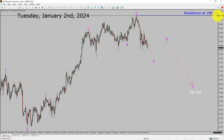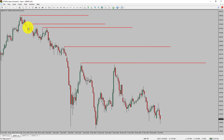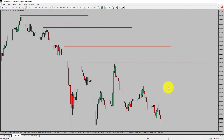Next, let us take a look at the 4-hour timeframe. Price action is printing lower swing highs and lower swing lows. To me, the GBPJPY pair trend looks down in the 4-hour timeframe.